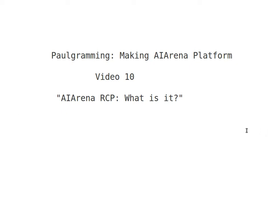Welcome to programming again. This is video number 10. I want to start a new series on how to make an RCP platform, which will stand for Rich Client Platform. I will call this an AI Arena, which